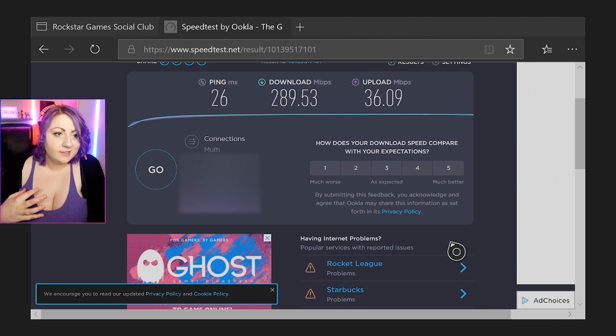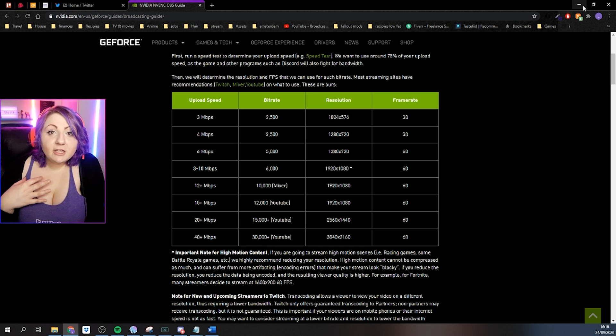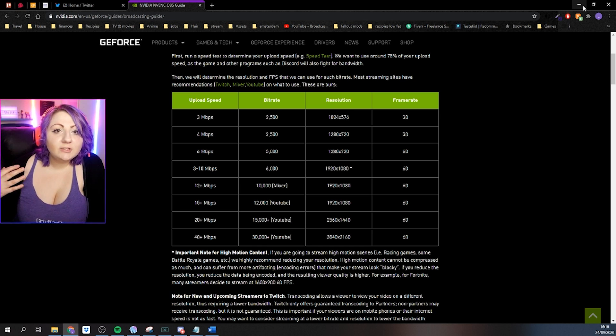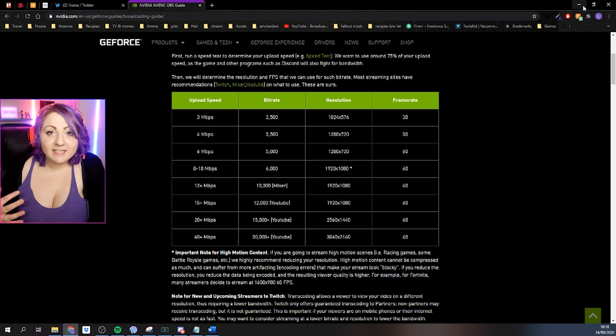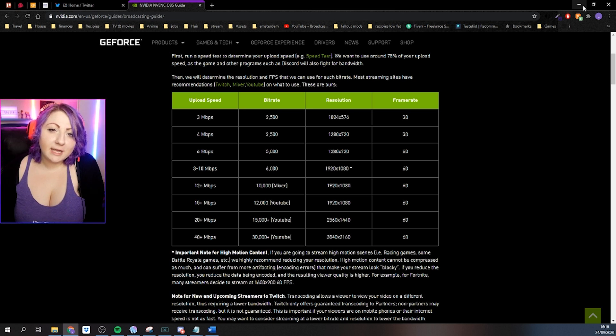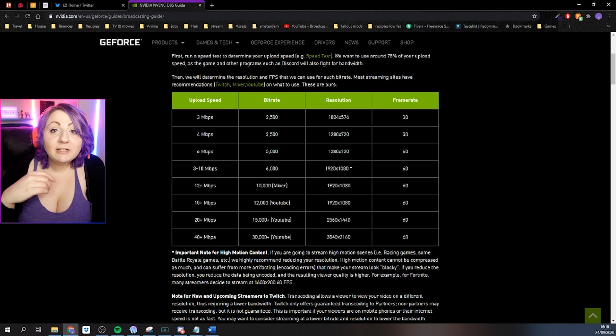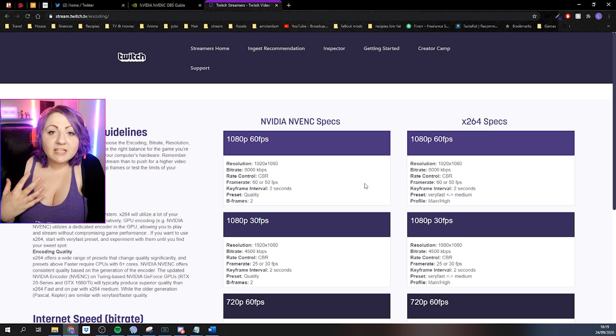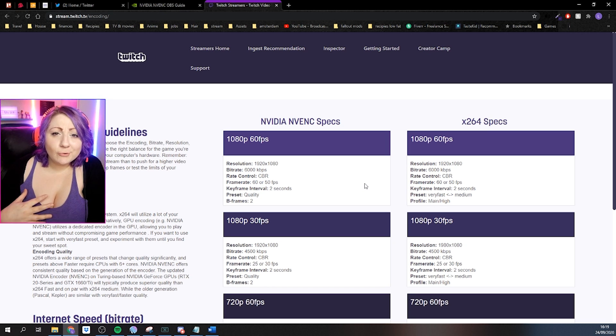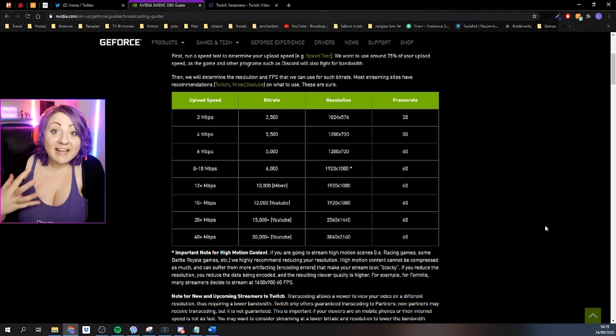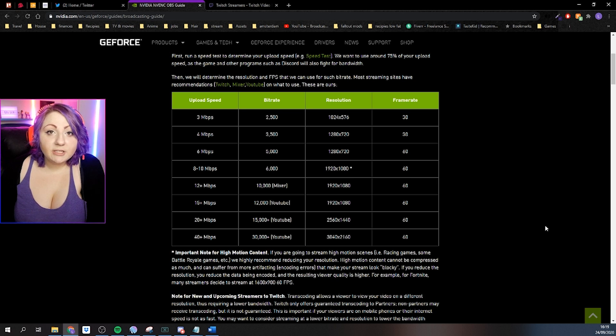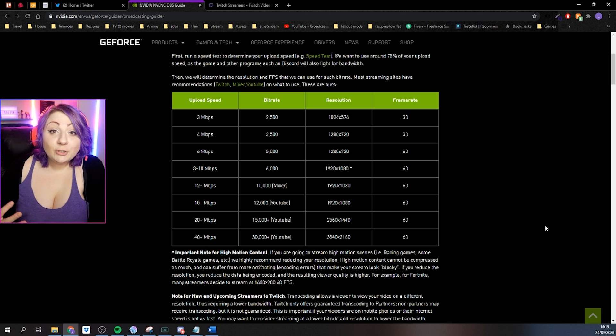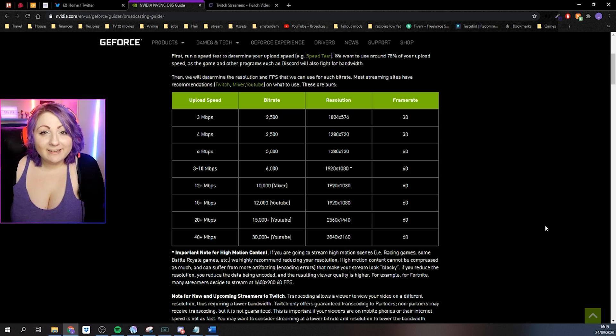Now we're going to use the OBS guide as well as the official Twitch bitrate guide to give us an idea of what bitrate we should be using for our internet speed. I'm going to leave a link to both of these guides down below. As you can see here, Twitch recommends a bitrate of no more than 6000, so technically that means we could stream to Twitch with a bitrate of 6000 and a resolution of 1920 times 1080.